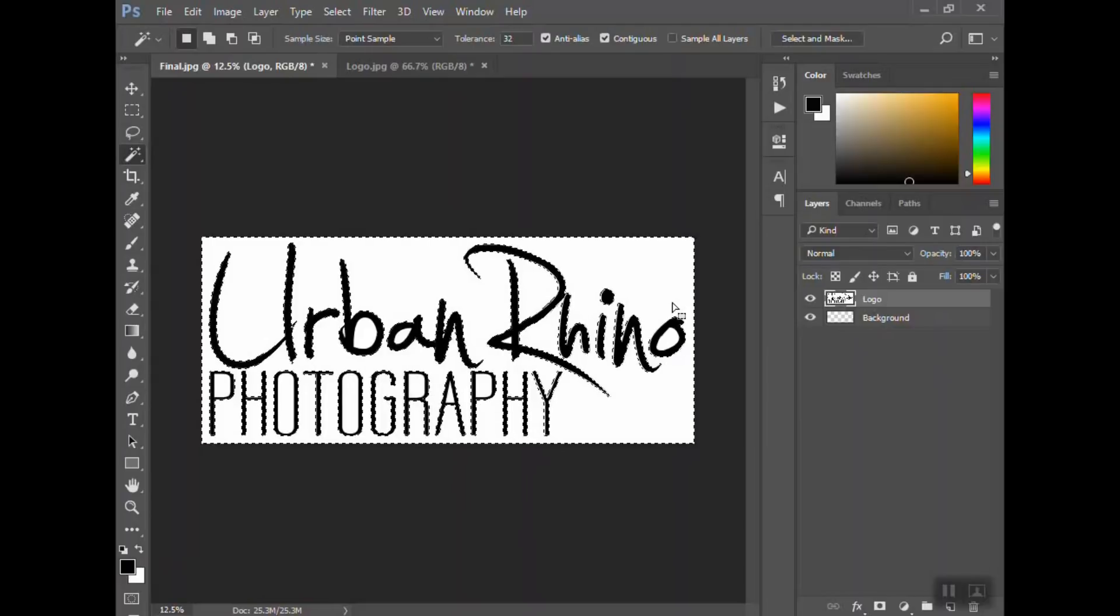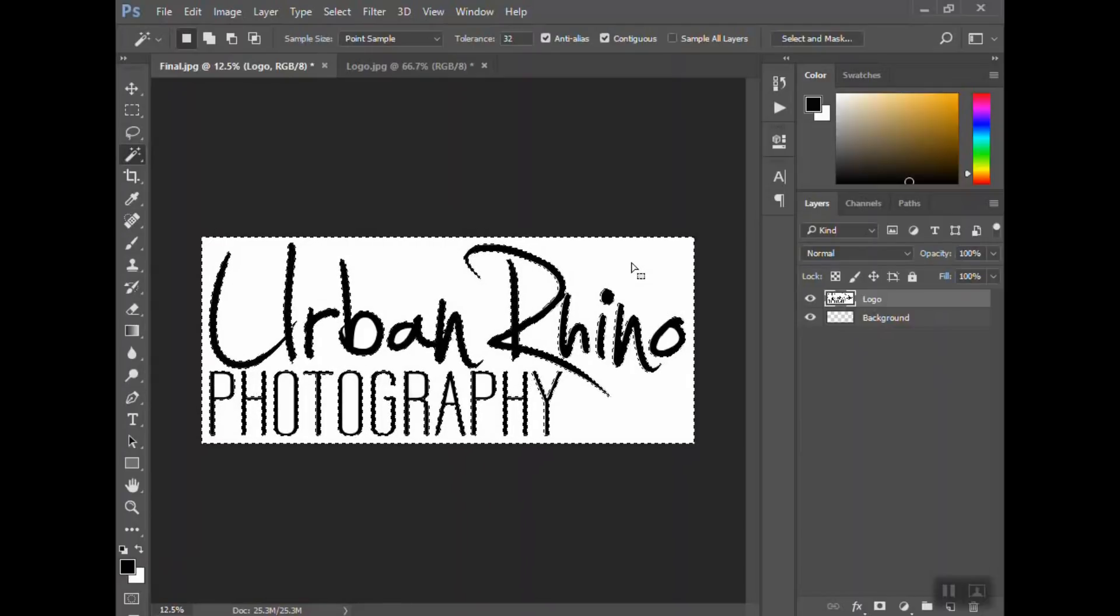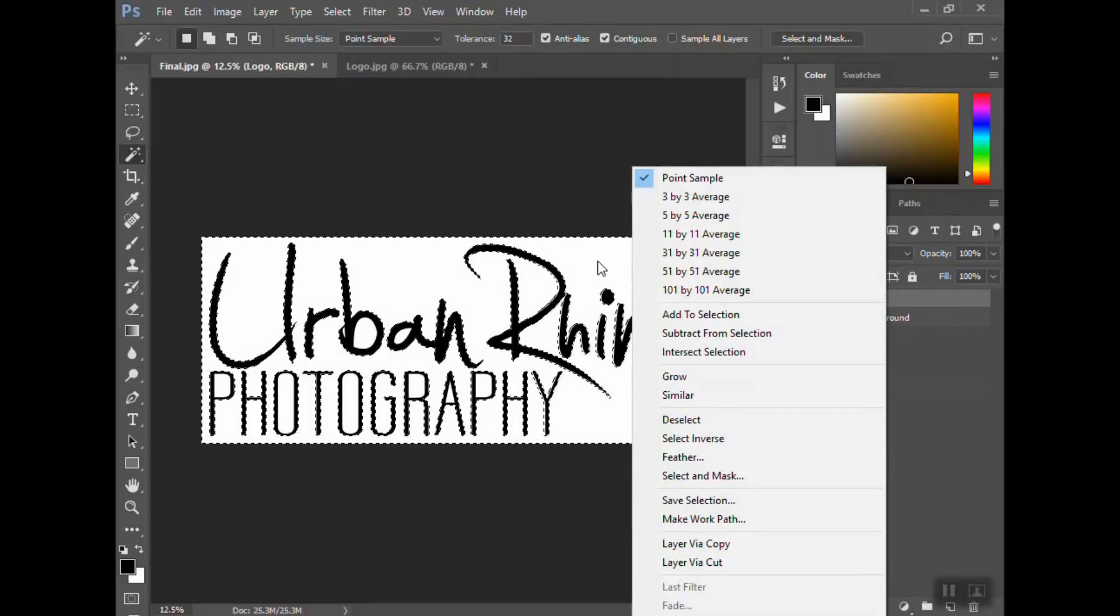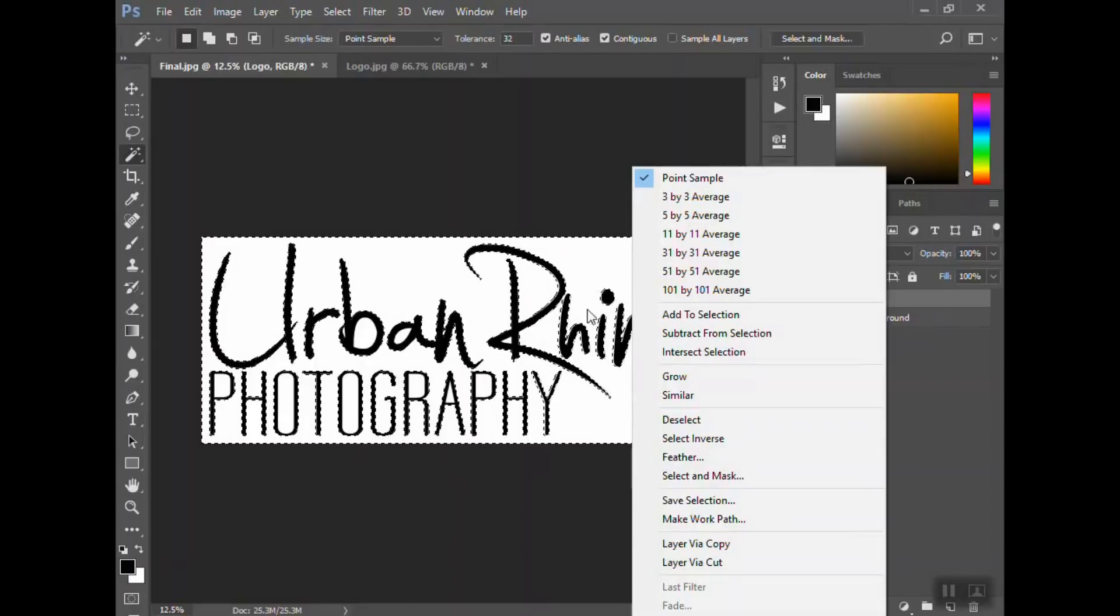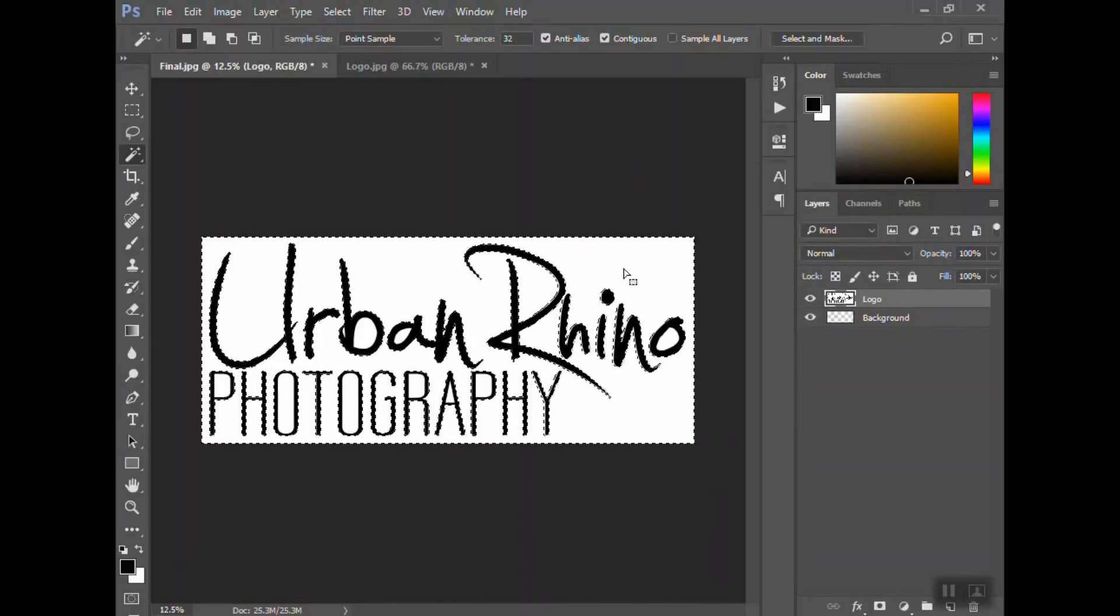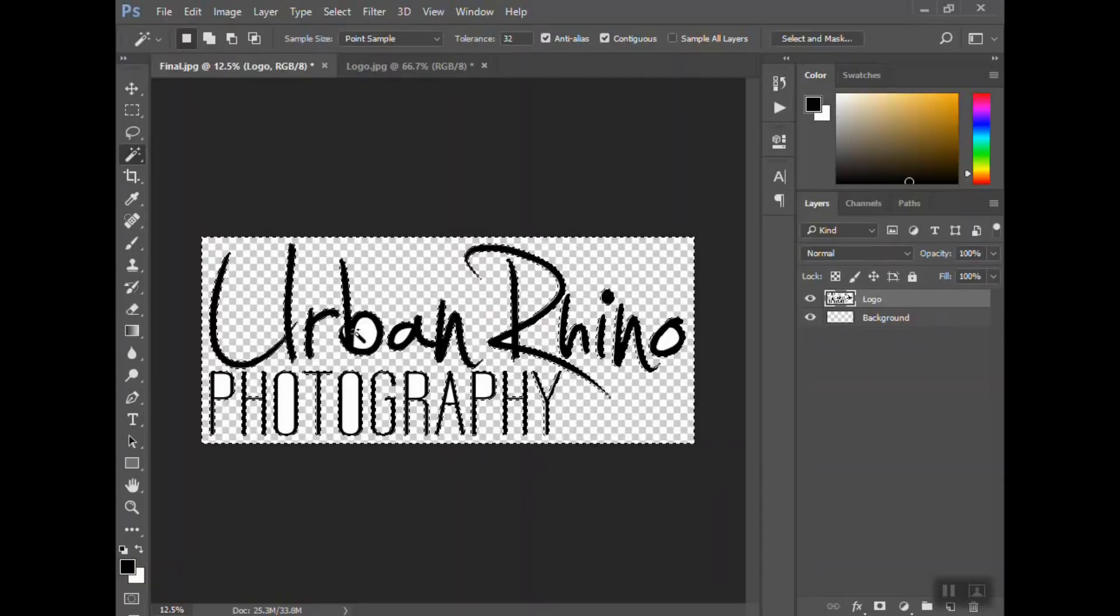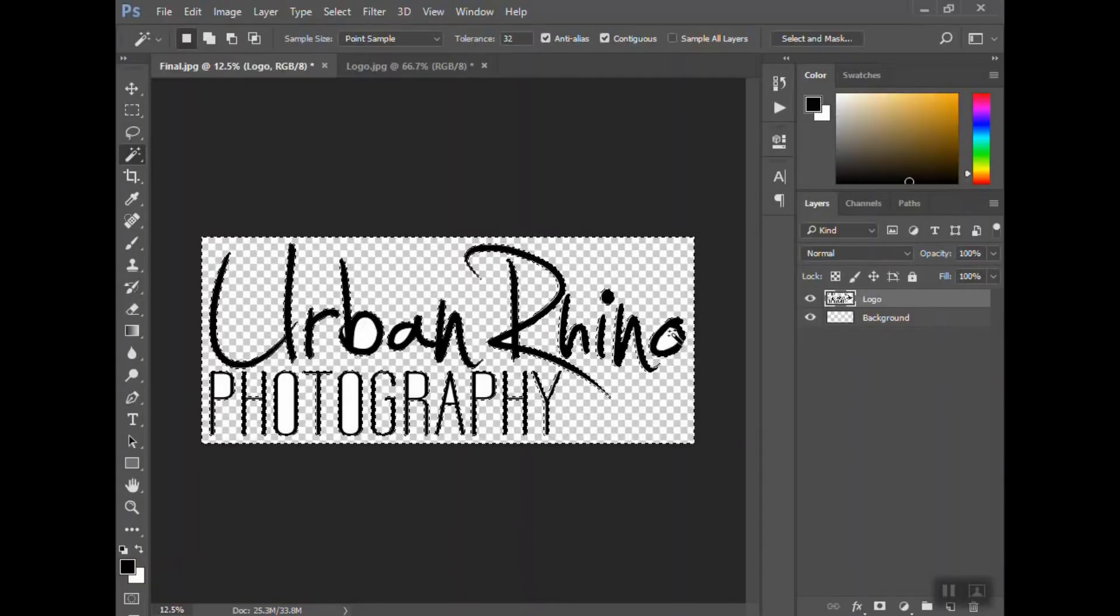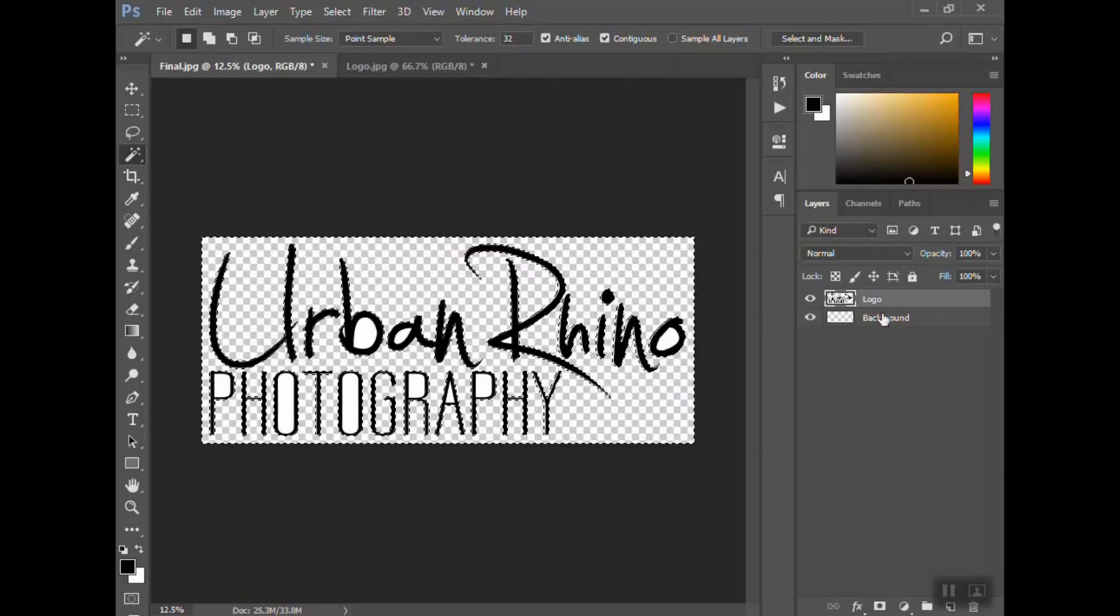Now that it's selected, I'm just going to hit delete on my keyboard, or you could right-click and hit delete. From here, you can see all of that is now transparent—it's showing through to this background layer. But the inside of my letters are not transparent, so I'm going to select those.